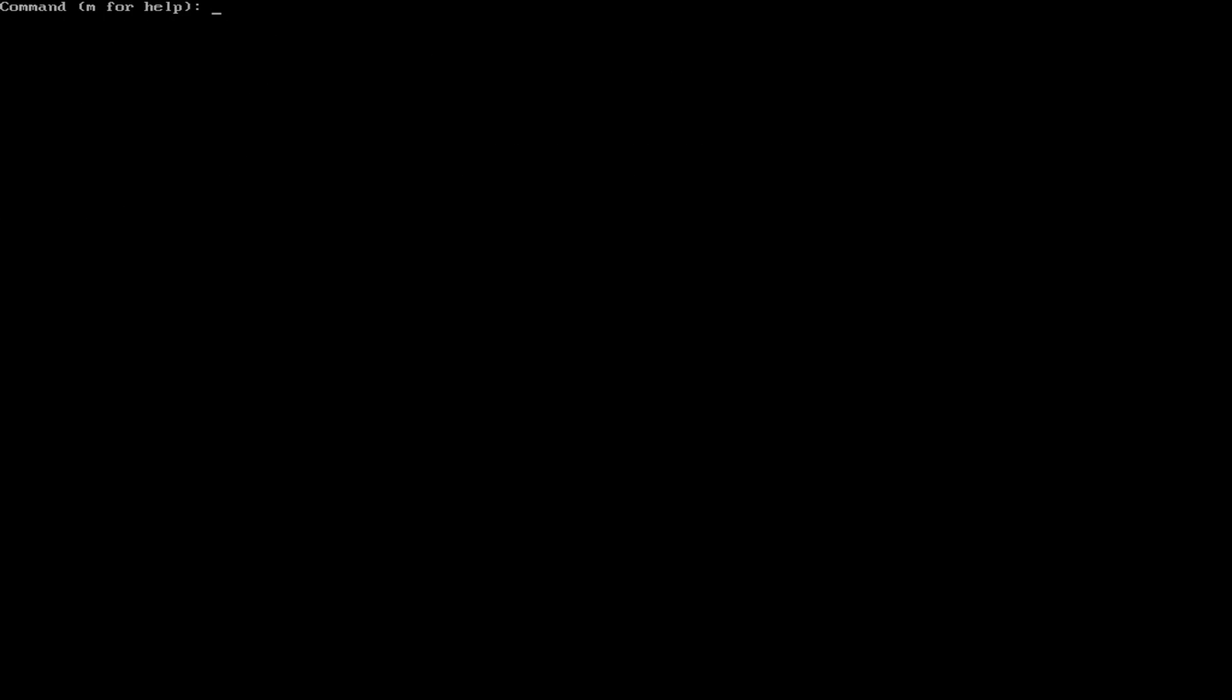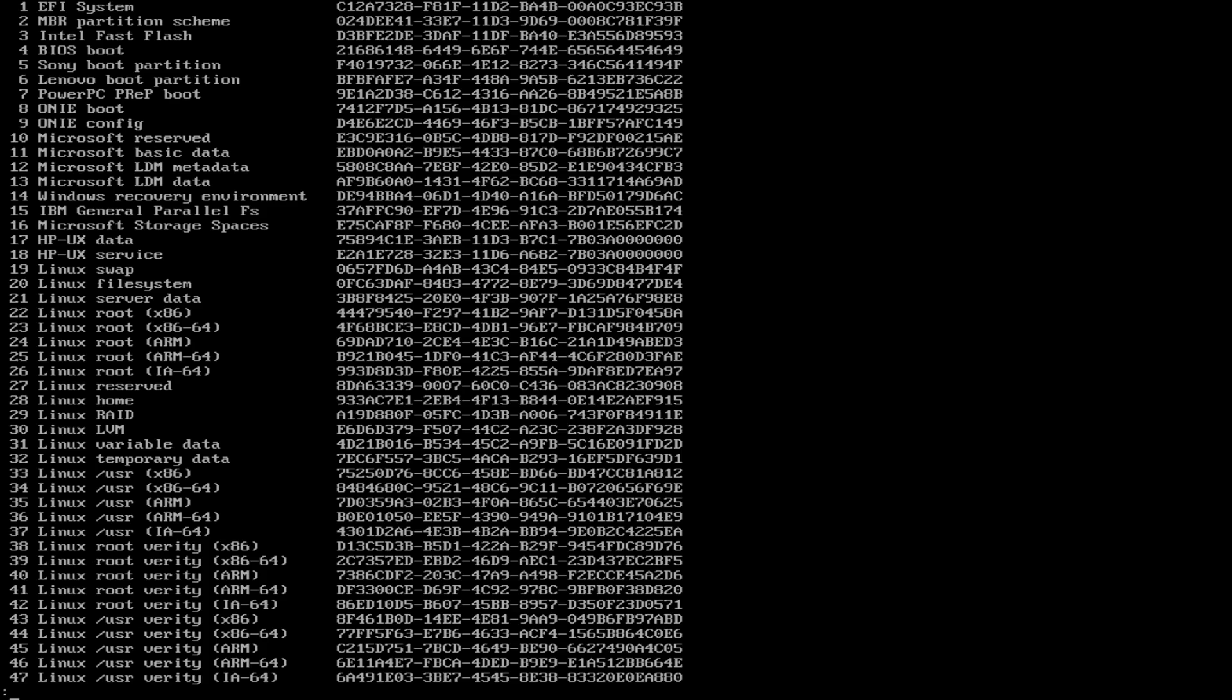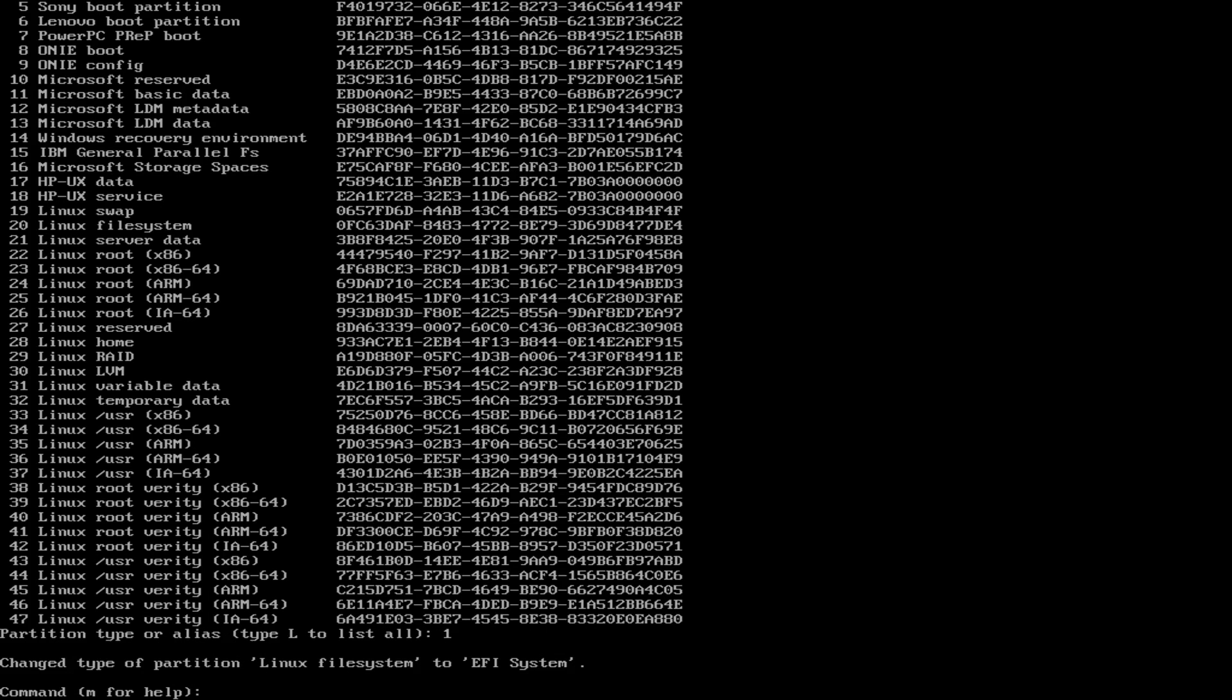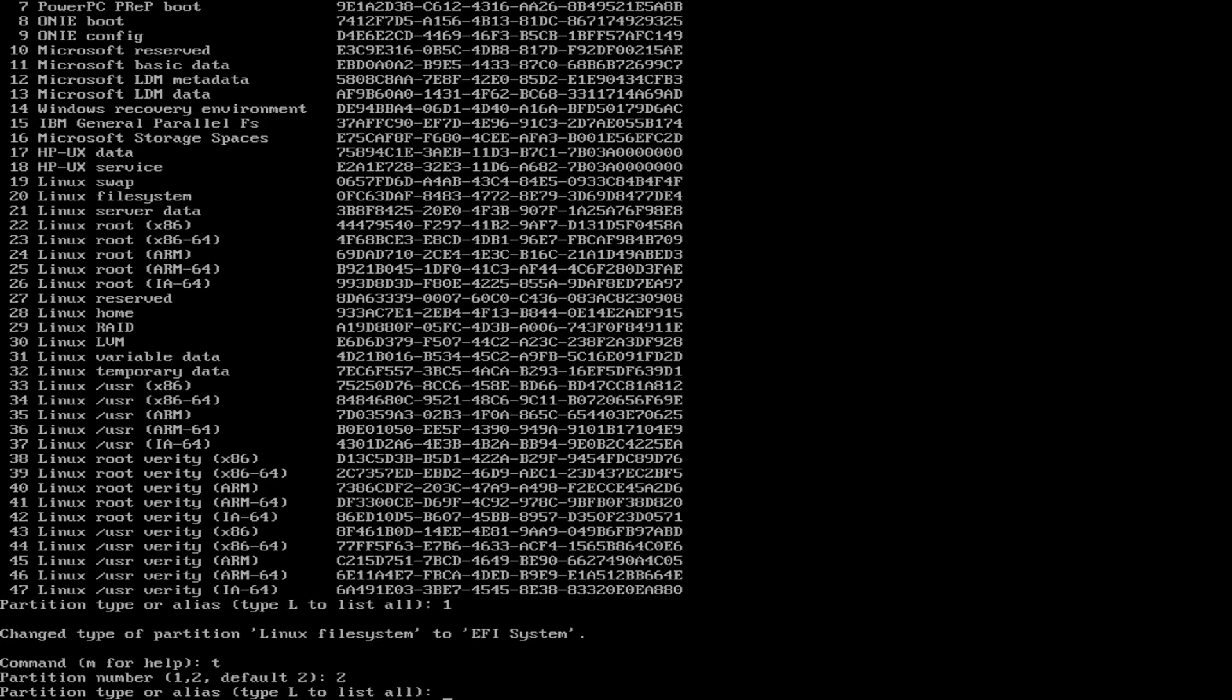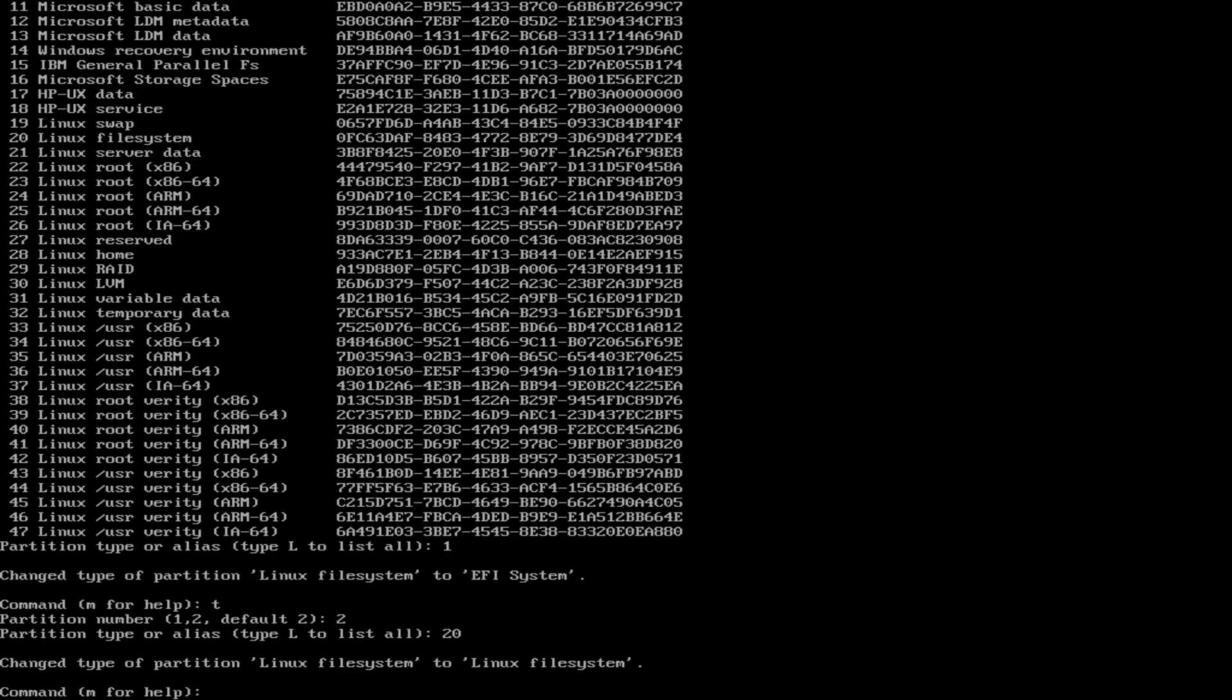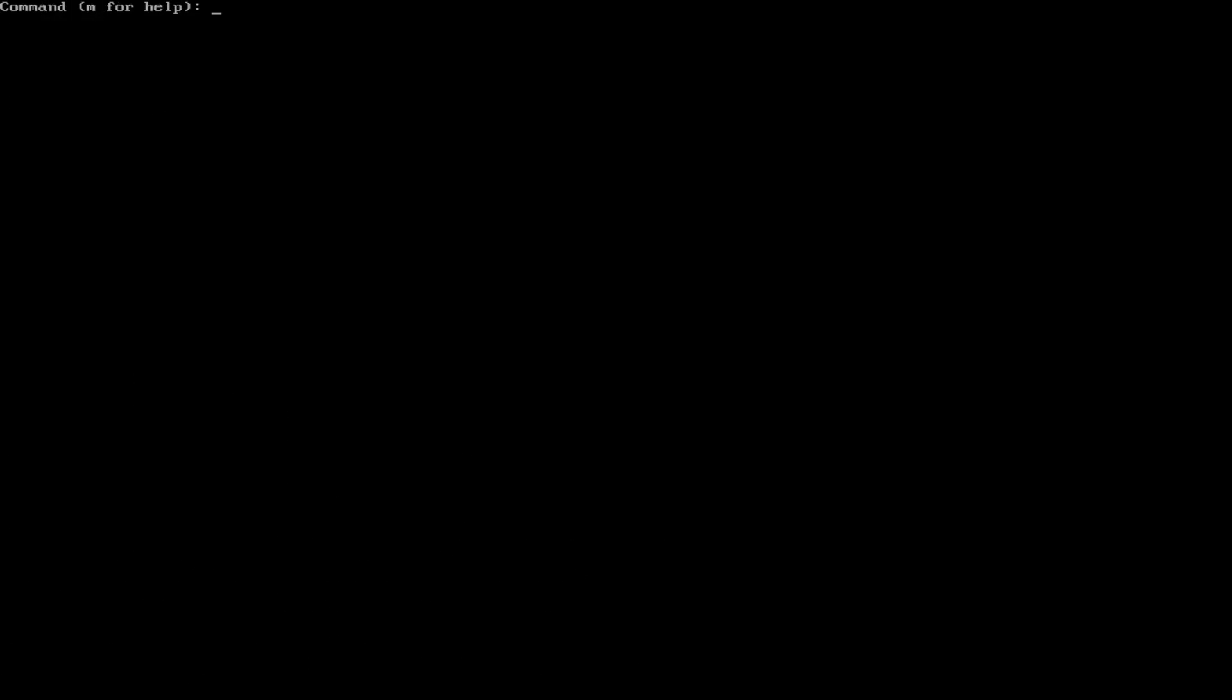Alright, so now we have two partitions, but we need to set what they are. So press T for type. And then 1 for our root partition. And then the type that we're going to want. You can press L to list it, but I know it's 1. So I'm going to press 1 because it's an EFI system partition, which we need for our boot. And then for our root, we need a Linux file system, which is 20. Let's see, press 2 and then press 20. Alright, so now we have both of our partitions. So press W to write.